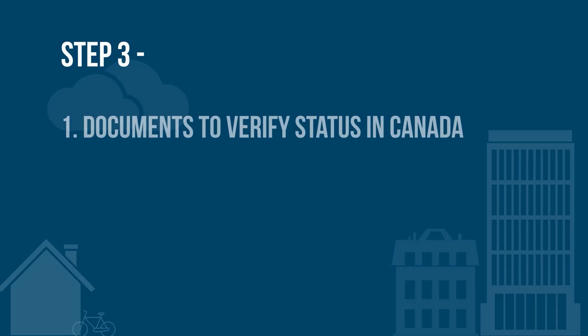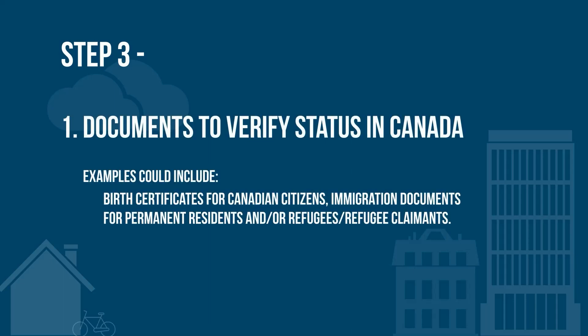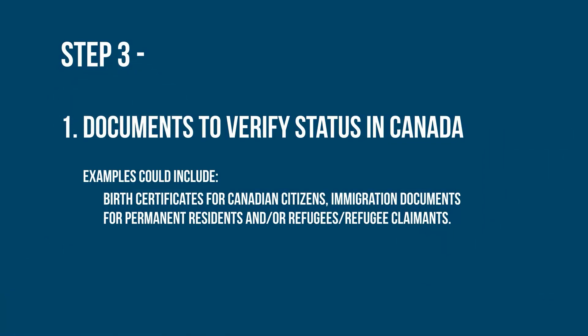Documents to verify status in Canada. Examples could include birth certificates for Canadian citizens, immigration documents for permanent residents, and refugees or refugee claimants.